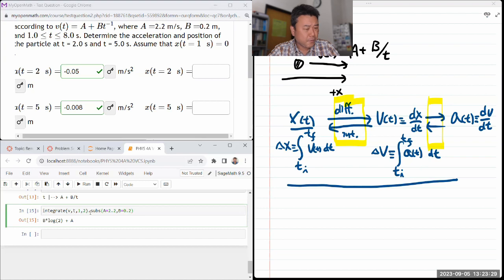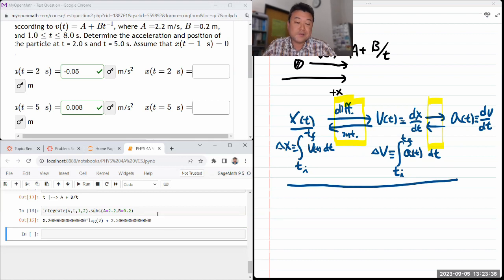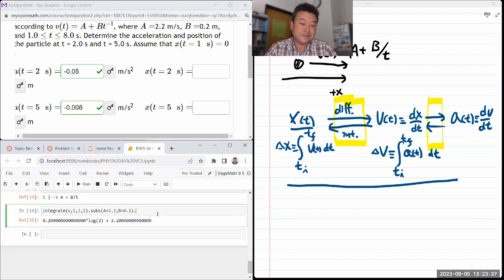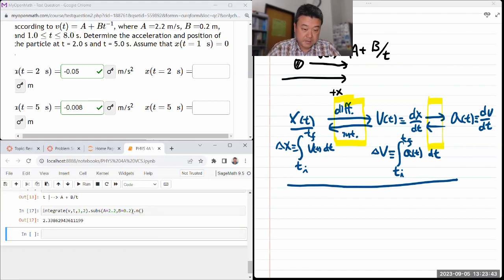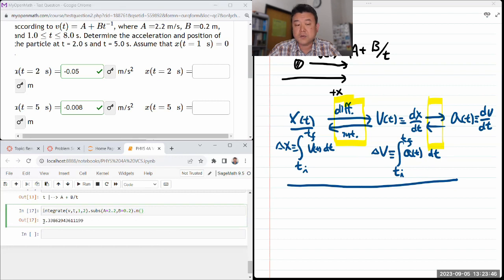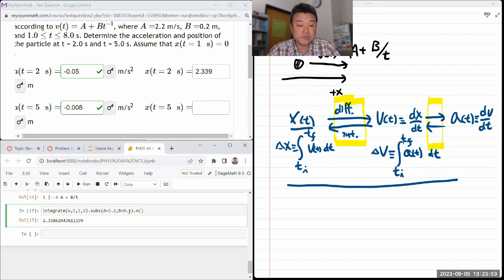I'm integrating the V function with respect to T from T equals 1 to 2 seconds for the first answer. That gives an analytical expression with B and A kept as symbols. I can substitute A as 2.2, B as 0.2. I'm using a numerical approximation function so I can enter my answer as a decimal approximation.